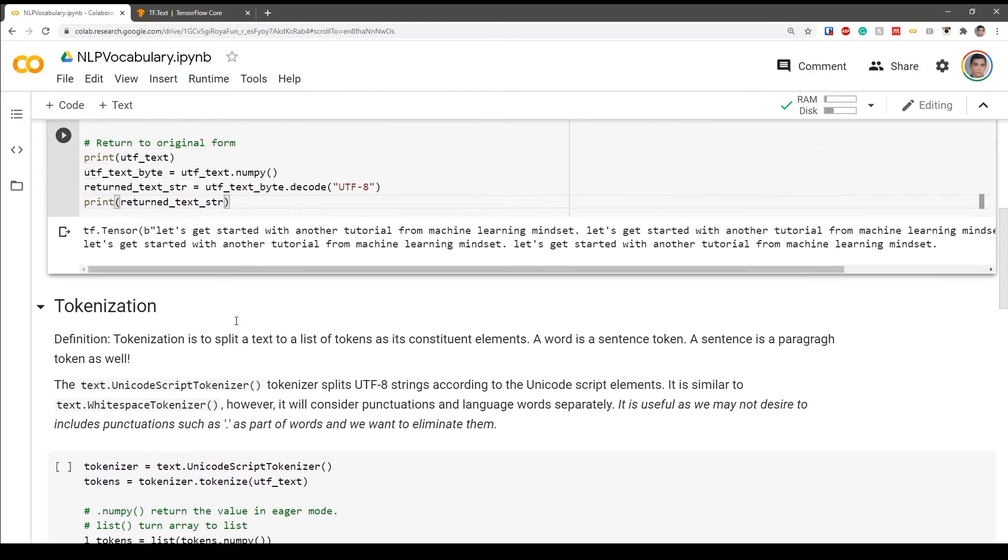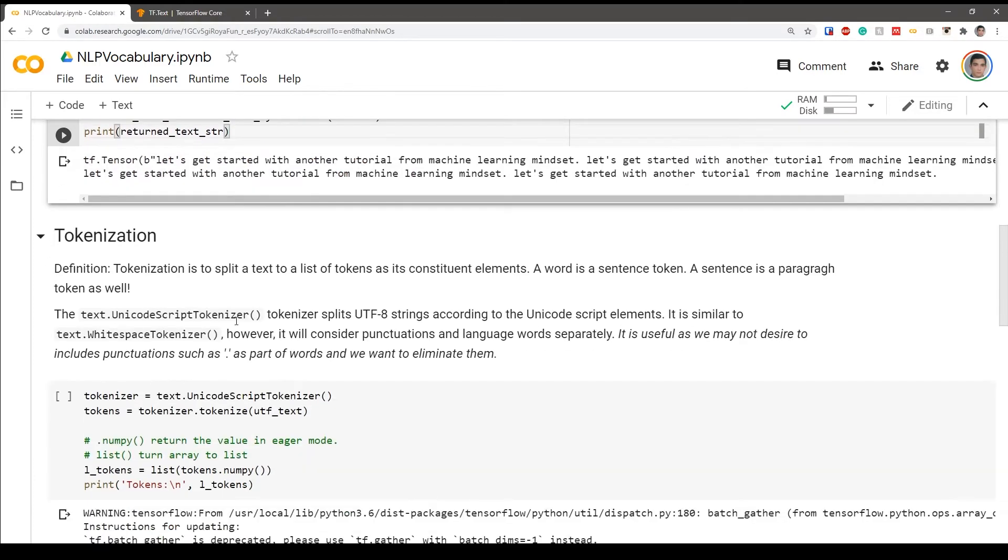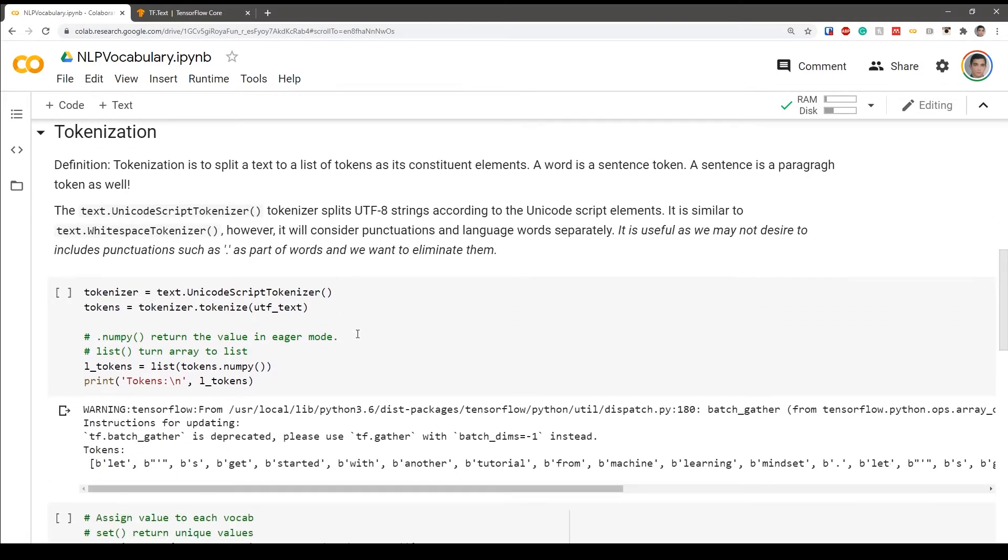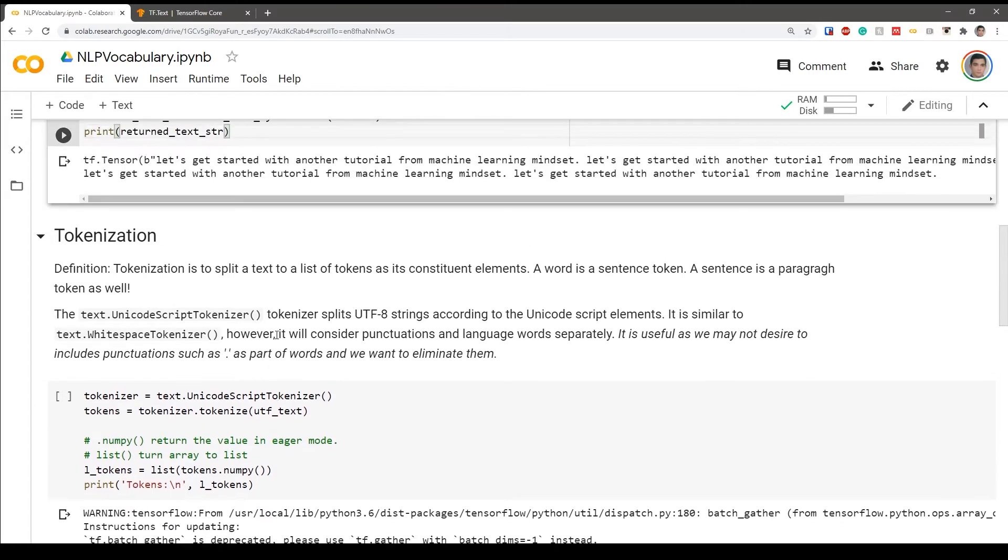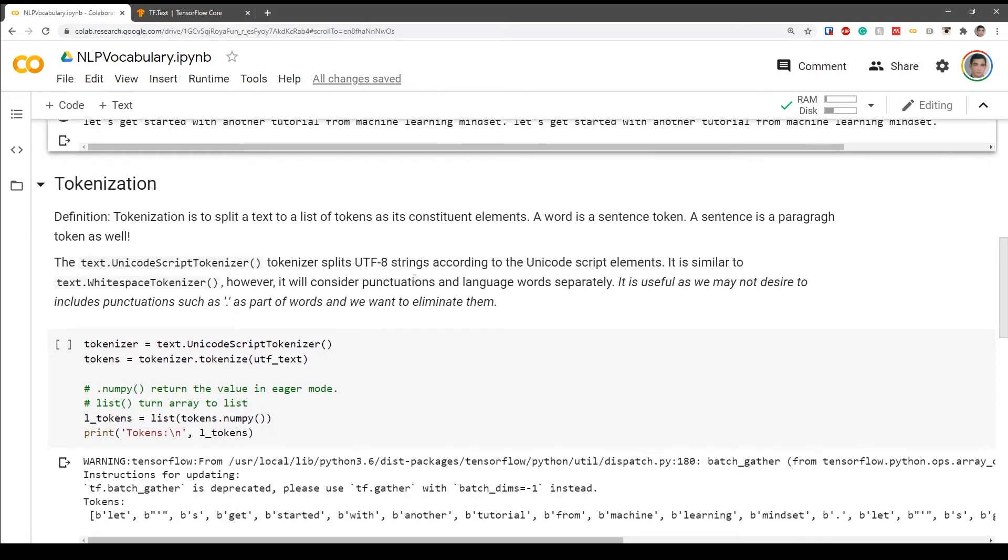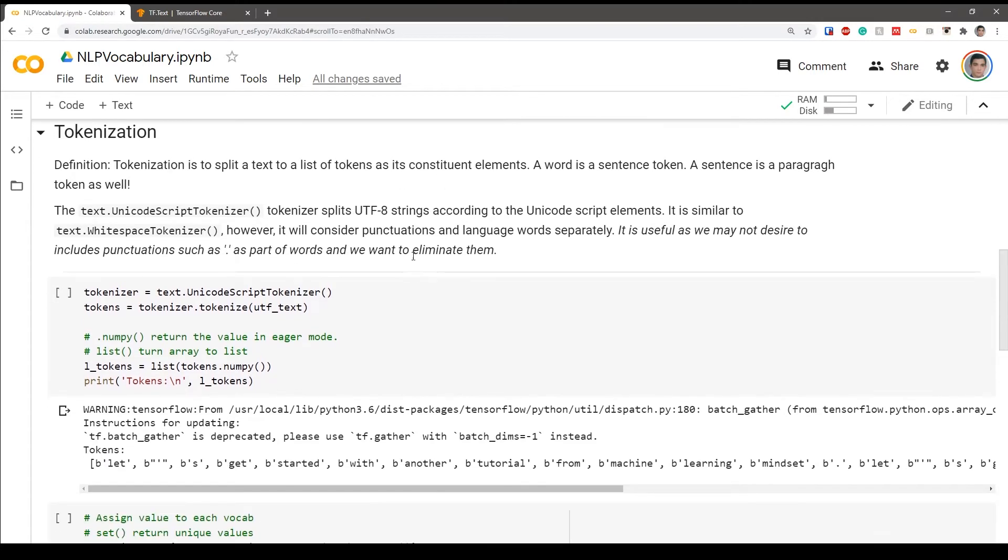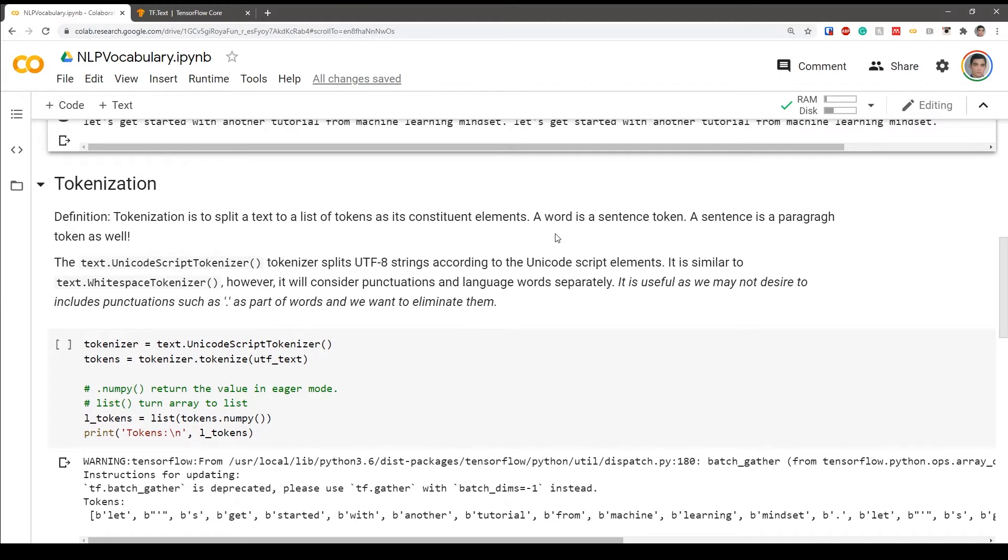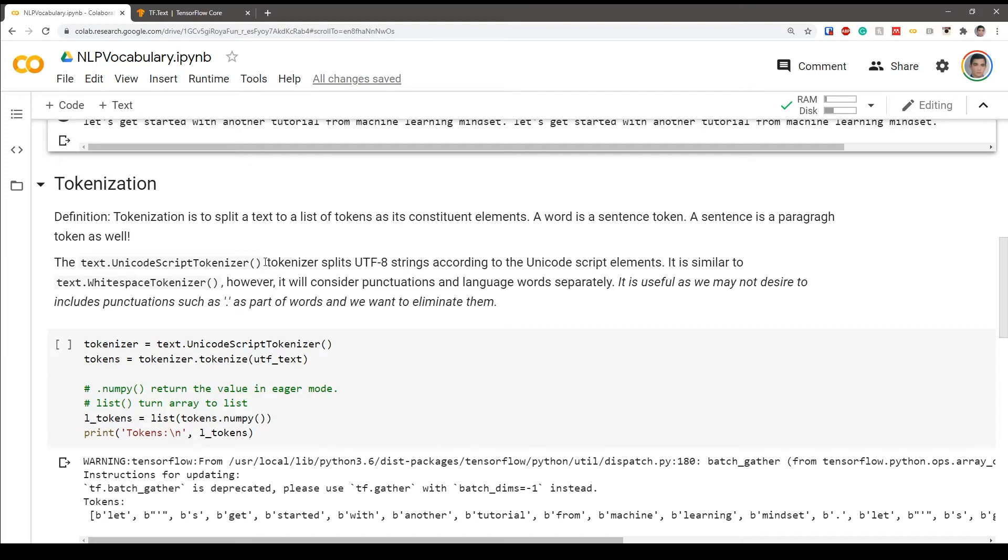So let's just go ahead and start with tokenizing. So tokenizing, the definition simply: tokenizing is to split the text as a list of tokens as the constituent then. So for example, a word is a sentence token, a character is a word token, a sentence is a paragraph and so on and so forth. So a paragraph is a document token. So it's the definition of token in general. It's very important for us because we are generally working with words or sentences as tokens, not just the characters or not any other things.